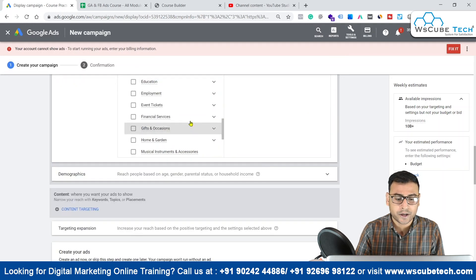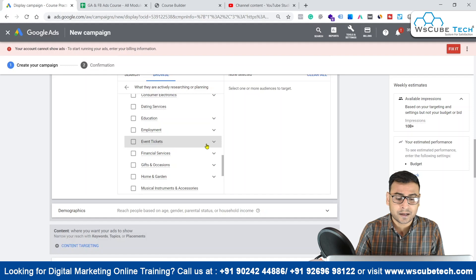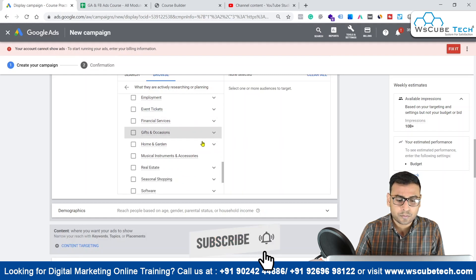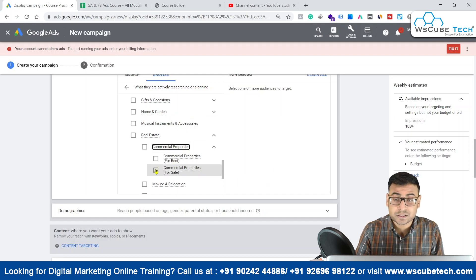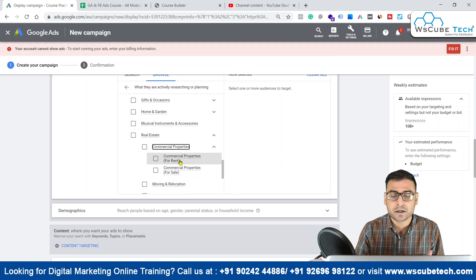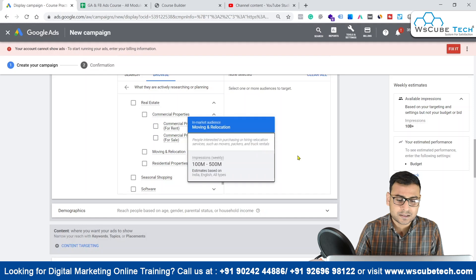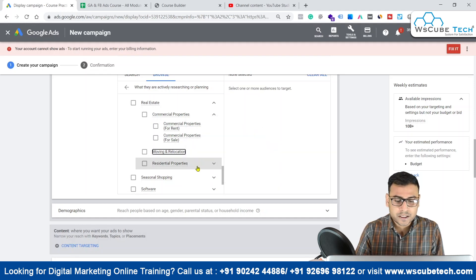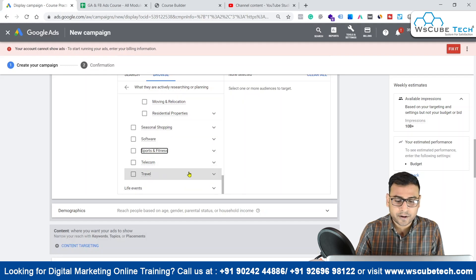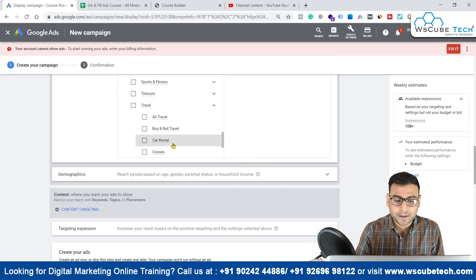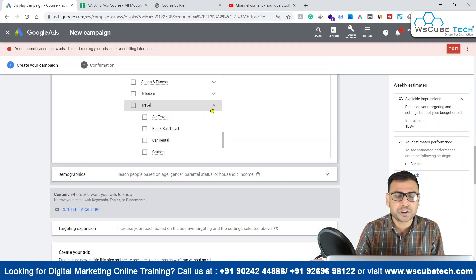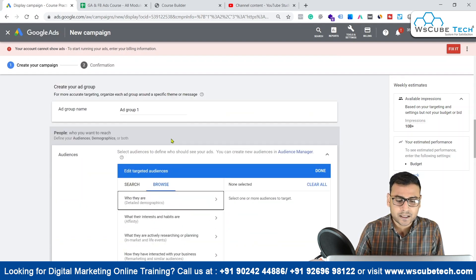We have event tickets, quite good for businesses in tourism and travel. Gifts and occasions, and real estate — where we have commercial properties for sale, commercial properties for rent, moving and relocation for businesses like packers and movers. We also have sports and fitness, telecom, and travel categories. For travel agencies, there are people actively looking for air travel, bus and rail travel, and car rentals. There is huge scope for each and every category that you can target.